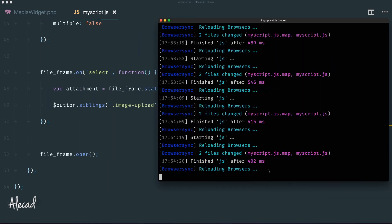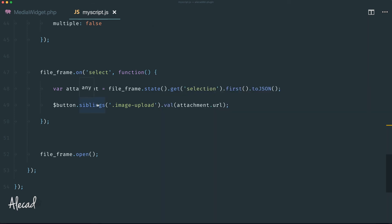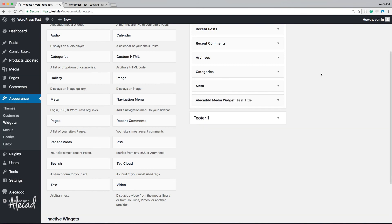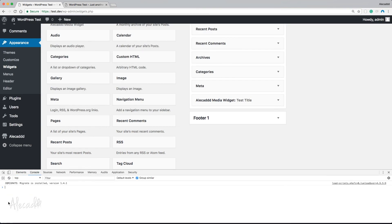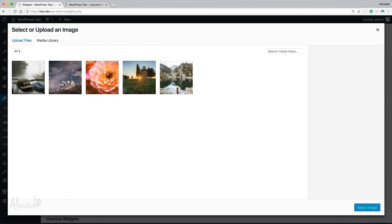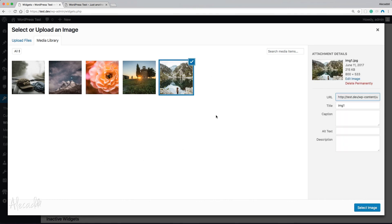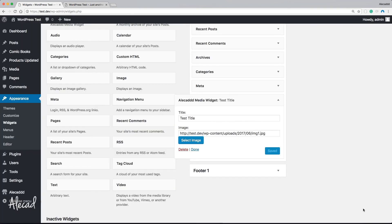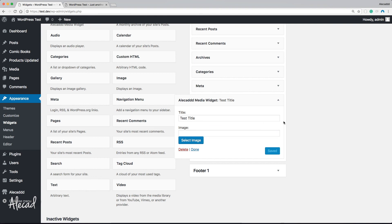Let's check the terminal — everything compiled. Back in the admin, we refresh, open the inspector — no console errors. We open the widget, click 'Select Image', and the media uploader opens. We select a countryside image, click 'Select Image', and the URL of that image is automatically populated in the sibling input field.